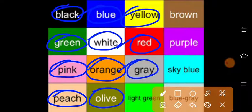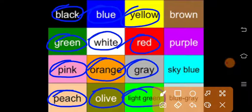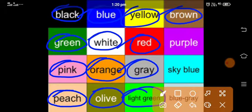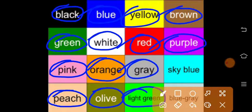This is gray, this is light green, this is brown, this is purple.